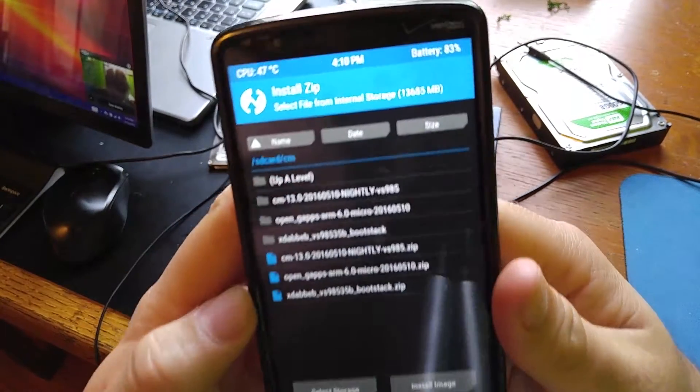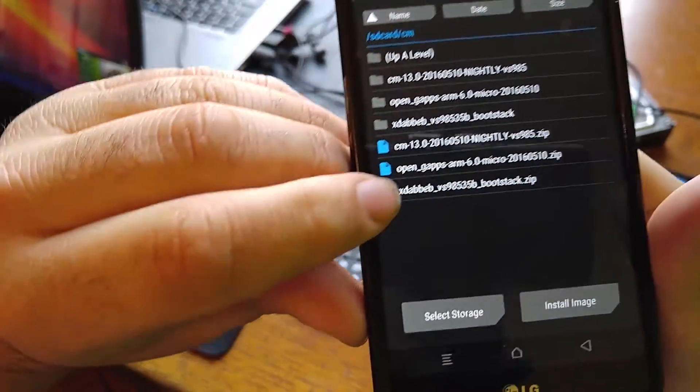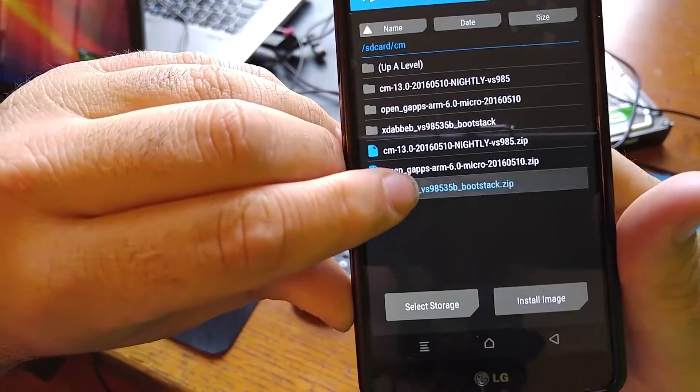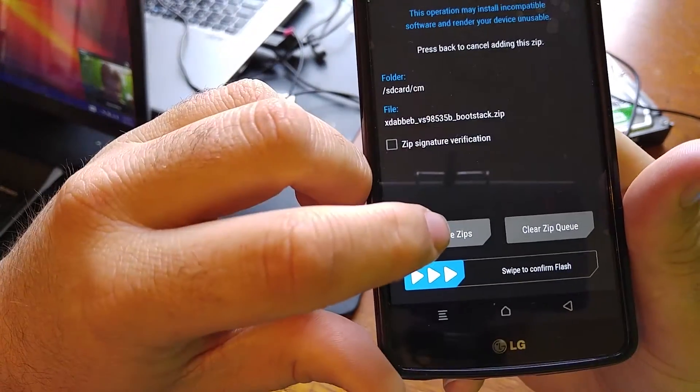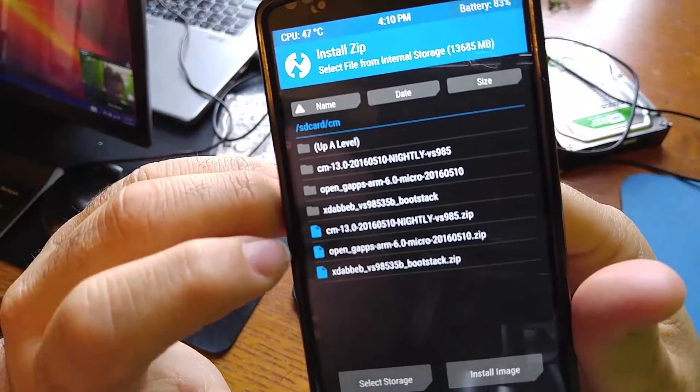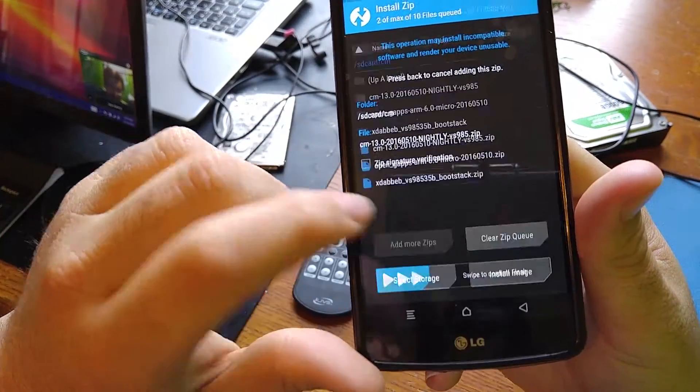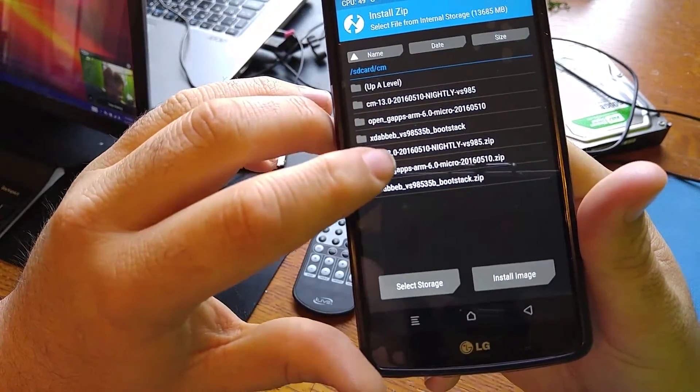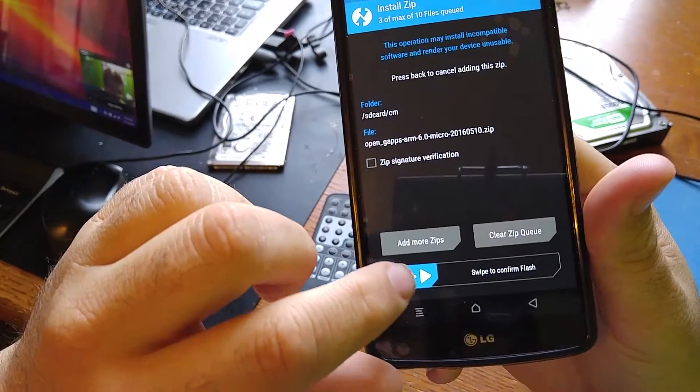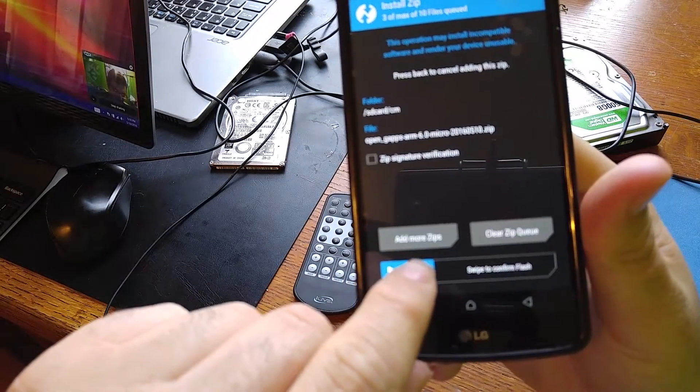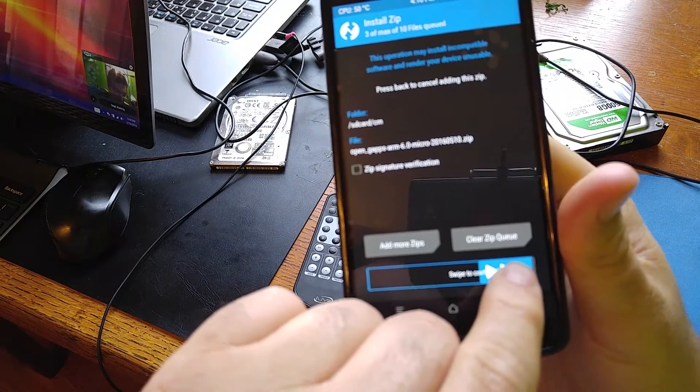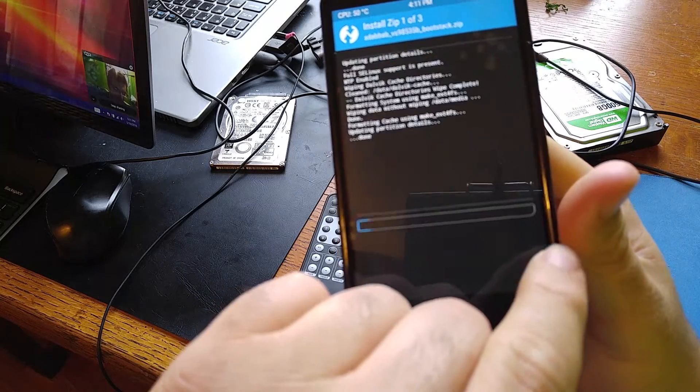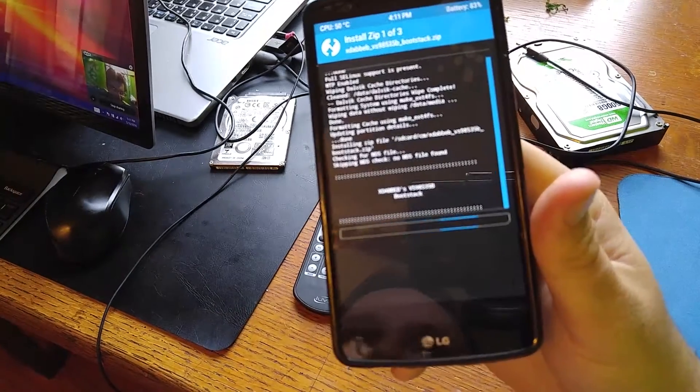We're going to start with the boot stack zip first, so click on it. Add more zips. Then we're going to do CyanogenMod. Add more zips, and then we're going to do the Google Apps.